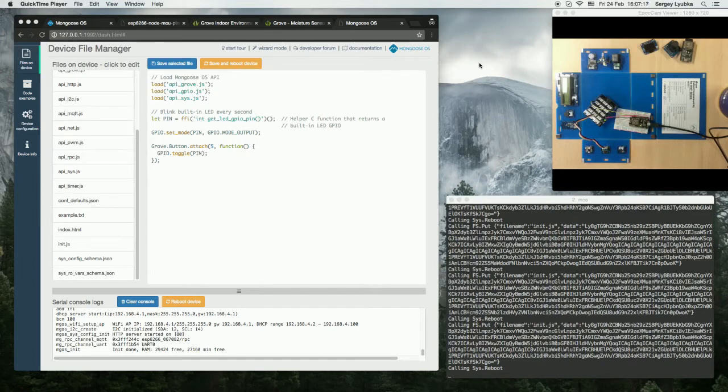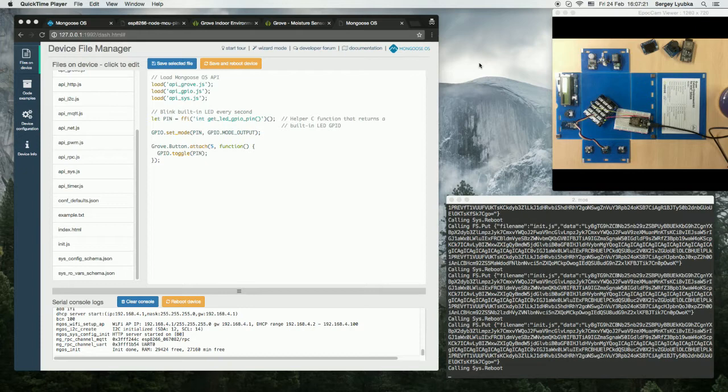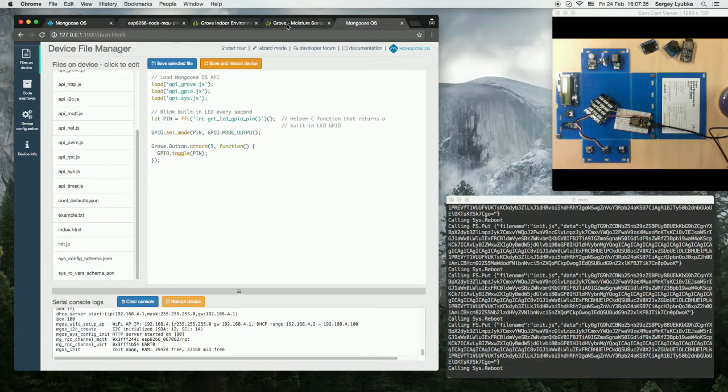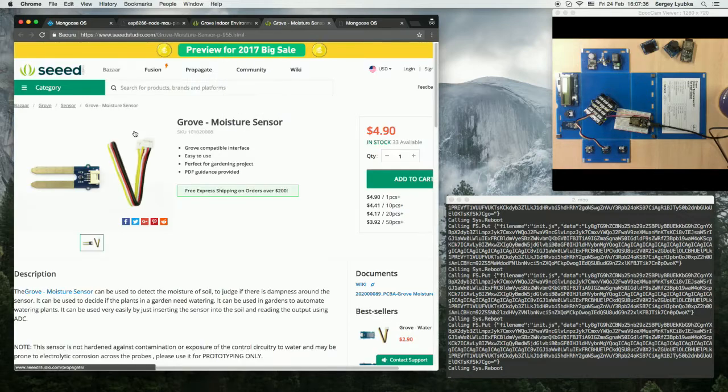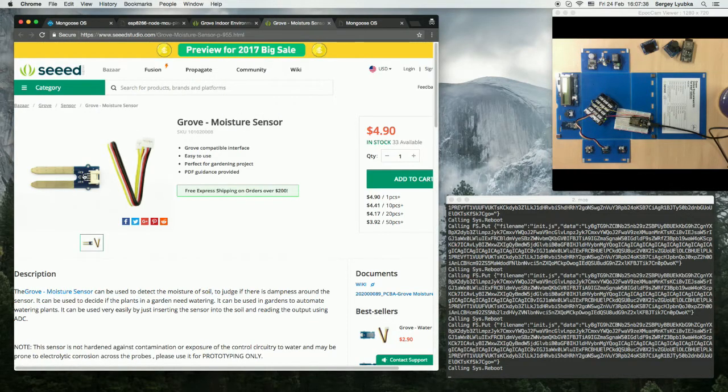Hi, in this video I'm going to show you how to use GroveKit Moisture Sensor with Mongoose OS and ESP8266. The Grove Moisture Sensor is here, and here I have it.